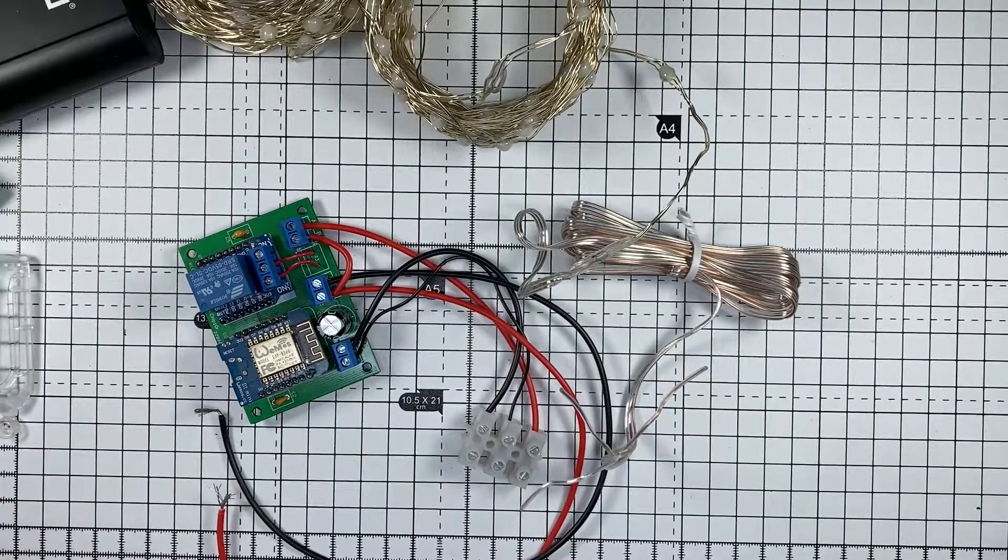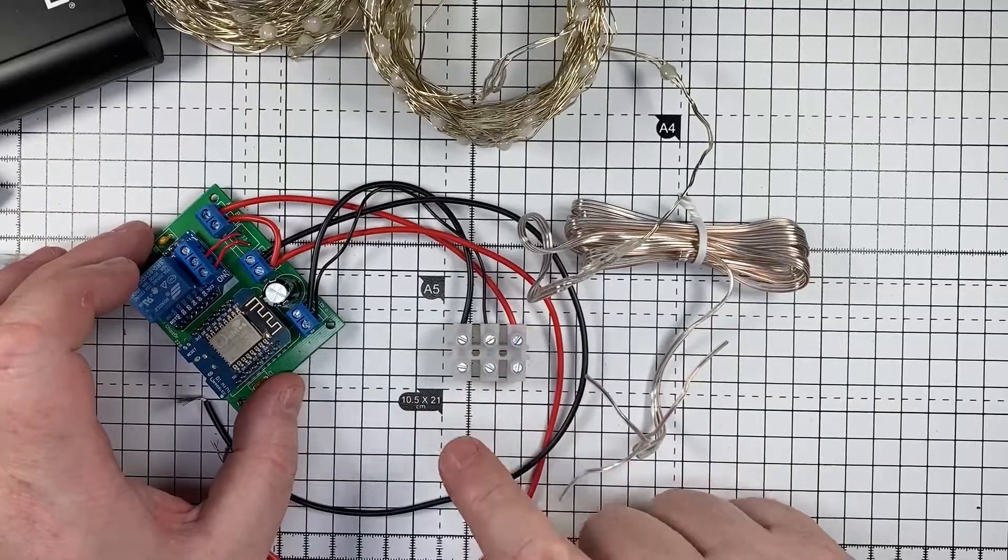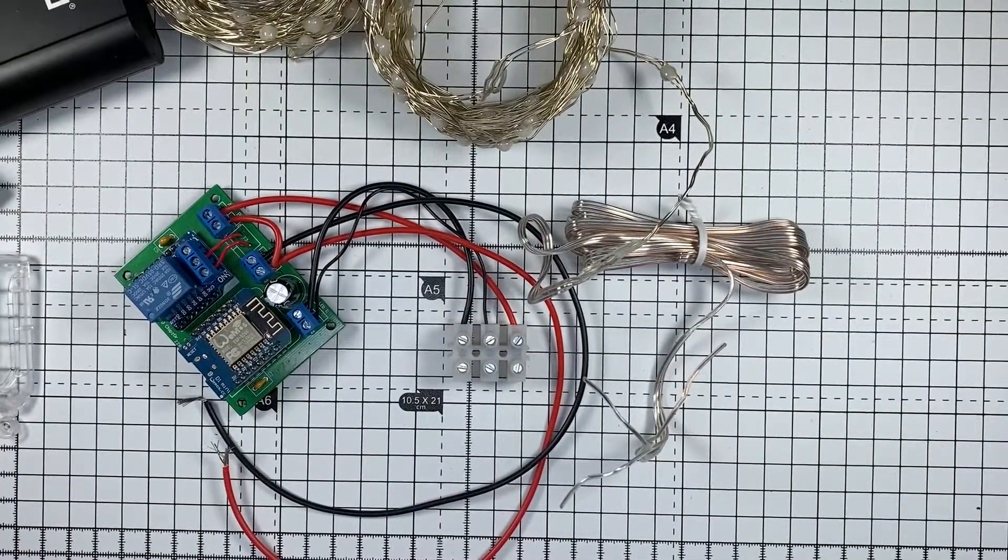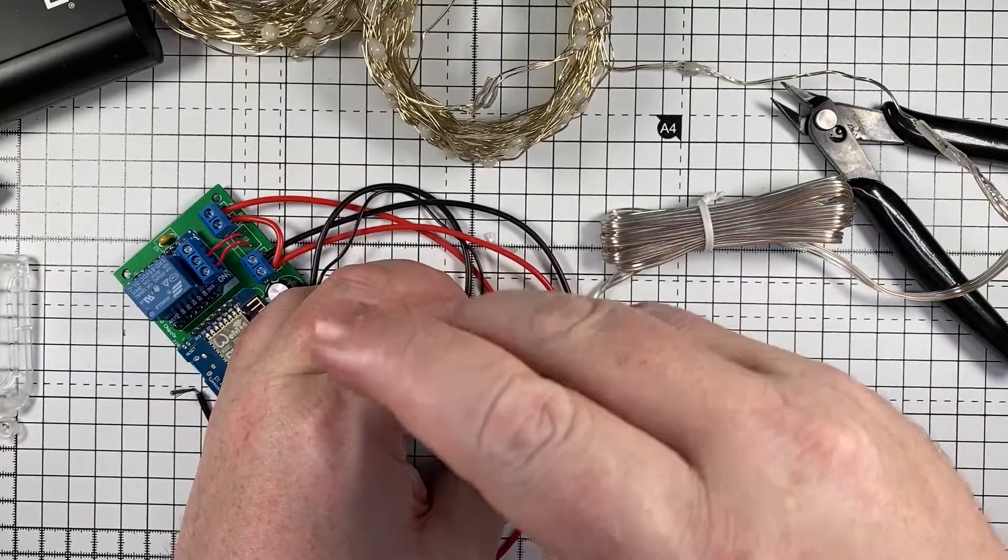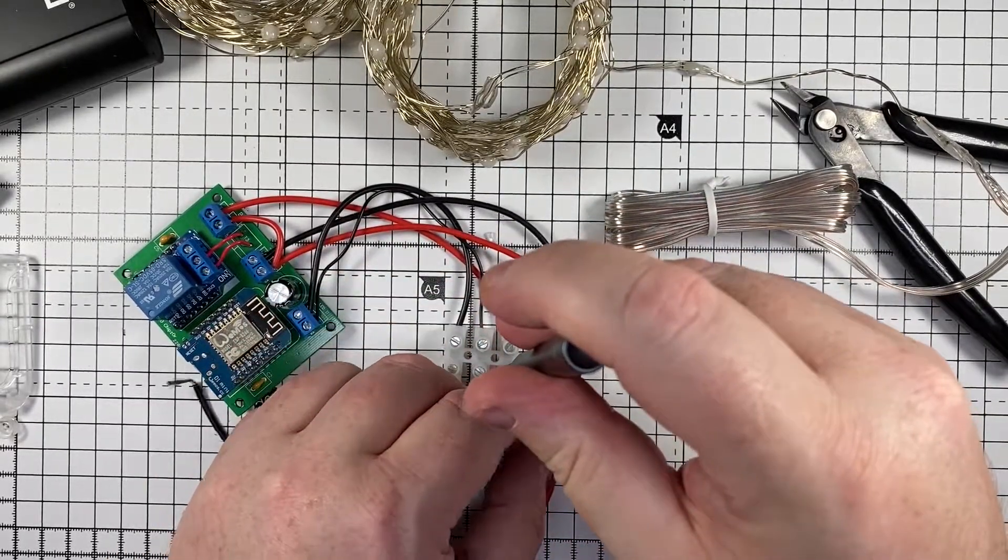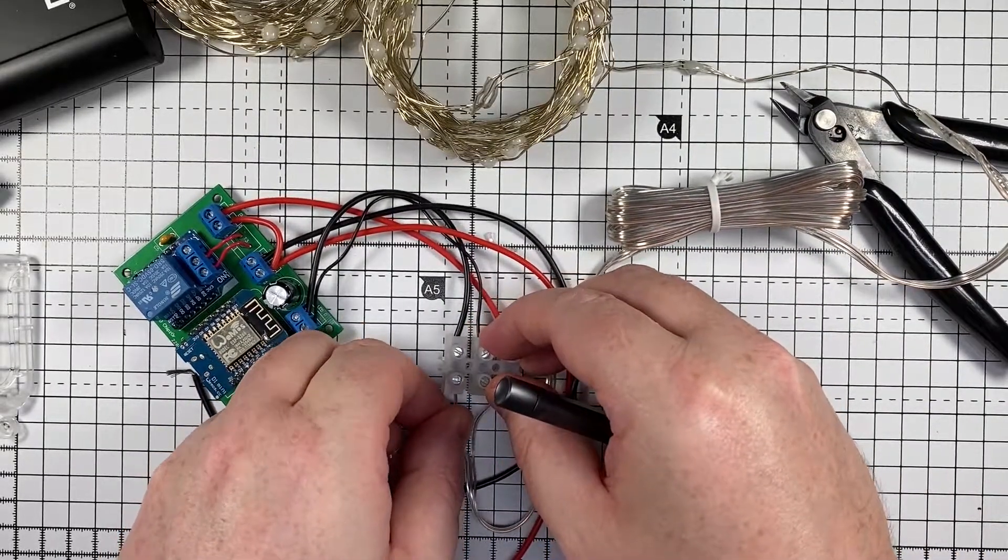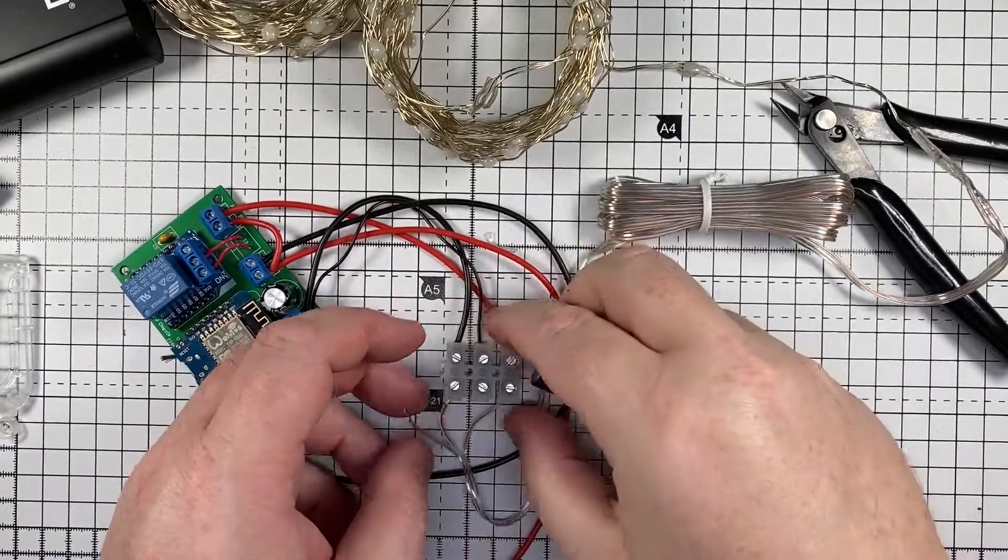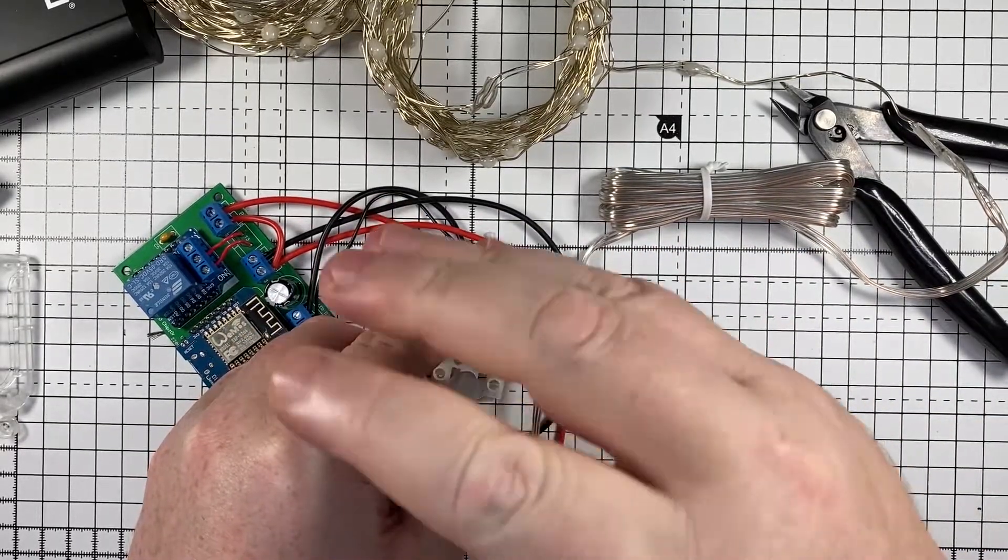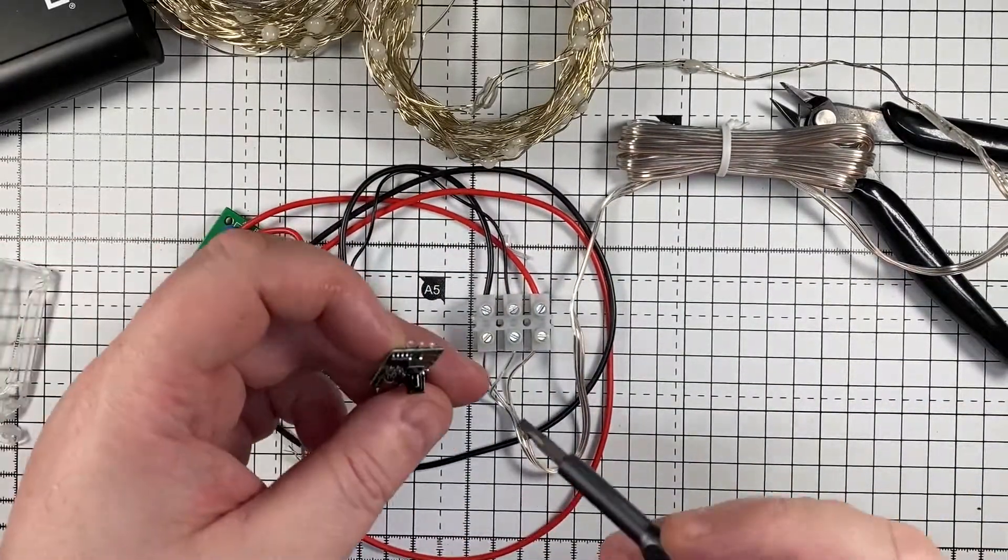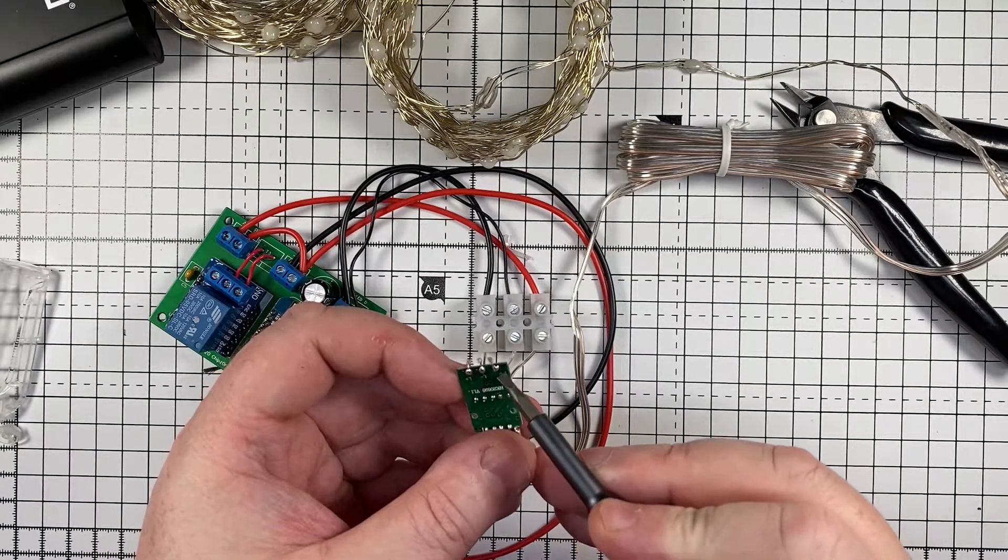But anyway we don't need that. What we're going to do is connect it up to one of my circuit boards that holds the Wemos D1 which is programmed with WLED. So let's connect it up, making sure we wire it up correctly. Yep all the wiring looks good.